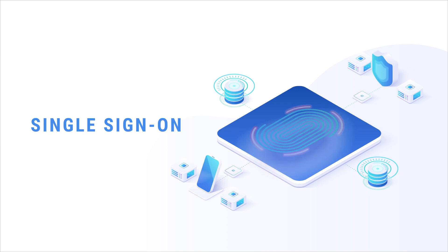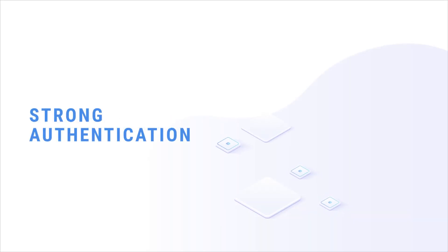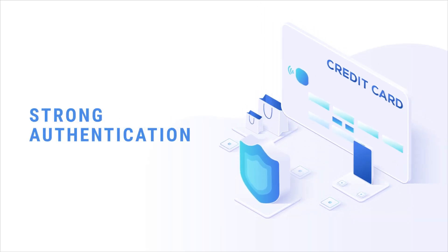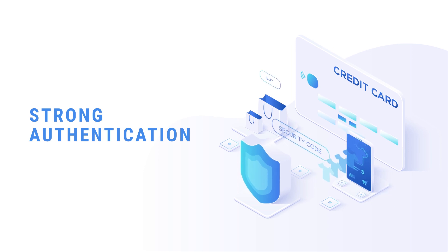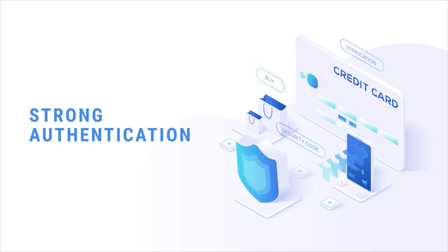Strong authentication: multi-factor authentication, a security system that verifies a user's identity by requiring multiple credentials.